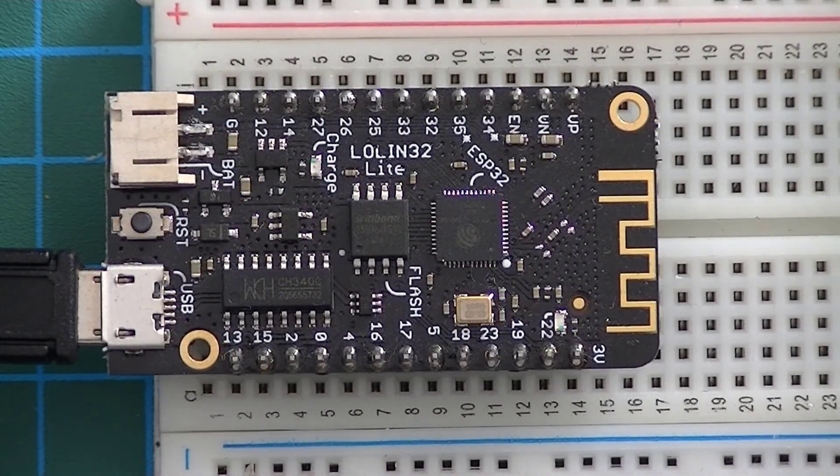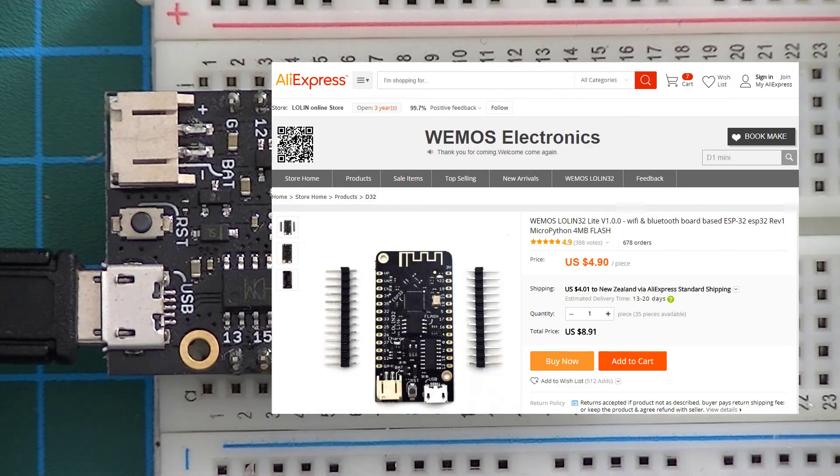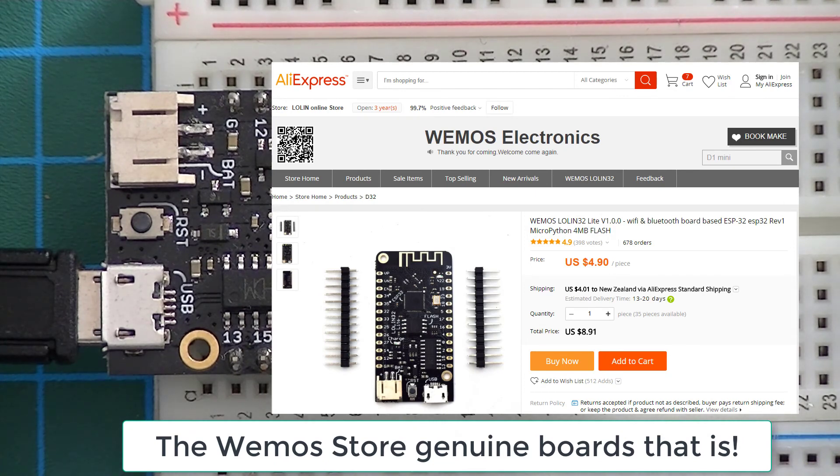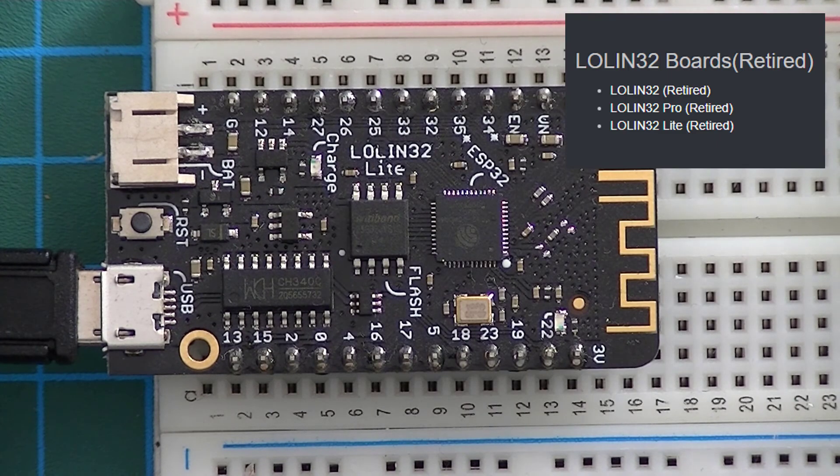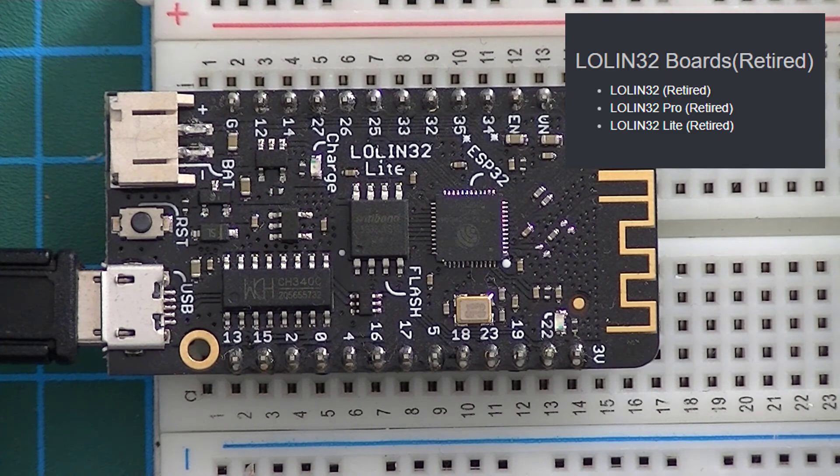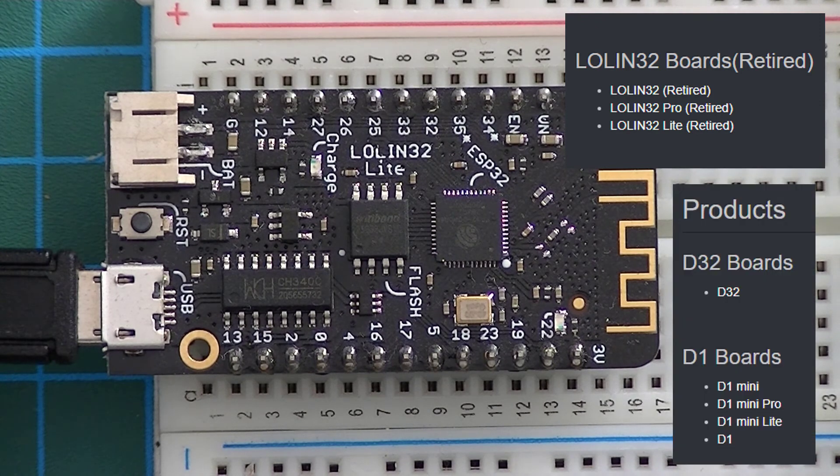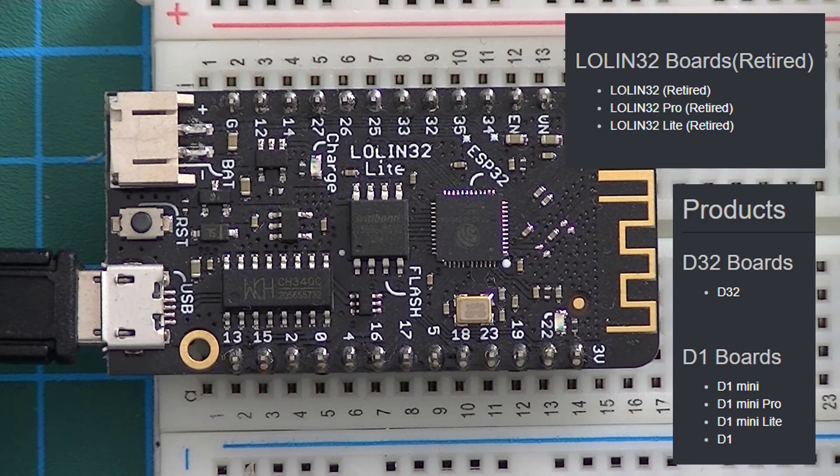As at May 2018 these boards are back in stock in the Wemos official store. However the Wemos website shows that the range of Lolin32 boards have all been retired, replaced with their new Lolin D32 board as their single ESP32 offering.